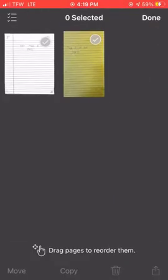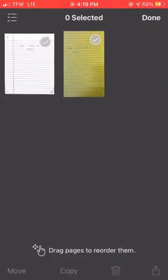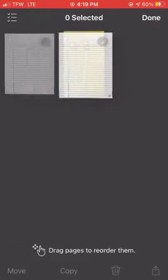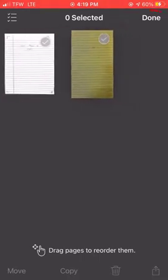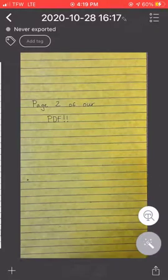We can drag the pages around to create the correct order. Click the done button once we're done.